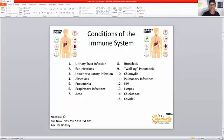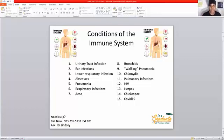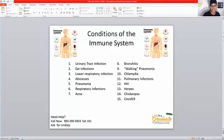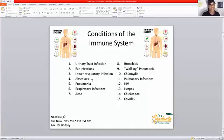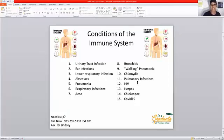These are not all of the conditions that affect the immune system — I only have 45 minutes — but these are the more common ones we'll cover tonight. The conditions include urinary tract infections (UTIs), ear infections, lower respiratory infections, abscess like a tooth abscess, pneumonia, upper respiratory infections, acne, bronchitis, walking pneumonia, chlamydia, pulmonary infections, HIV, herpes, chicken pox, and of course COVID-19, which everyone is praying against right now.